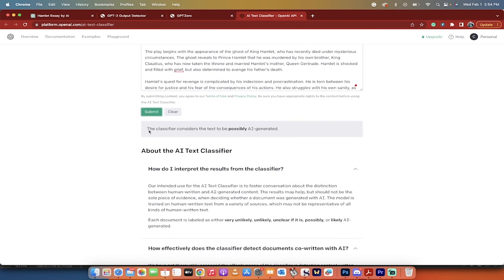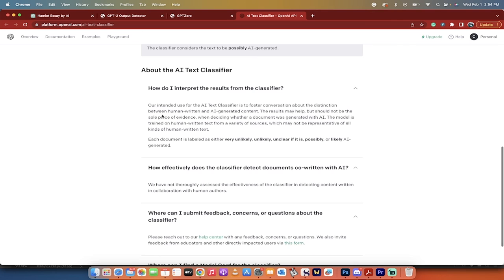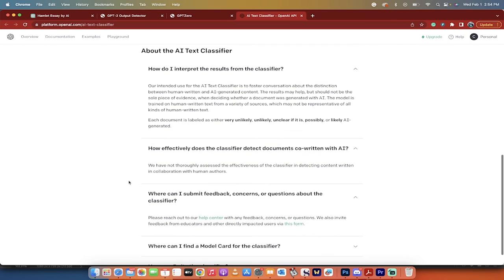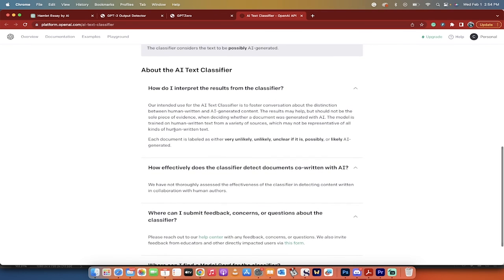And this one is not as good as the other ones at the moment, and it says the classifier considers the text to possibly be AI generated. So you can go through the methodology or how they come up with that, but basically this new tool isn't quite as good. But those are your three tools that you can use to detect plagiarism, and they're free. Thanks for watching.